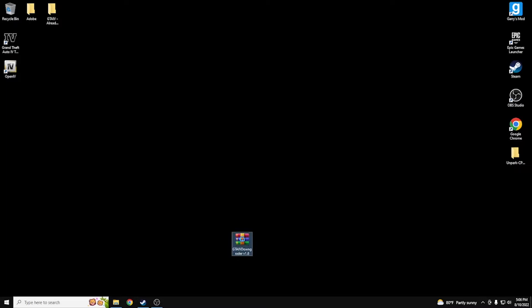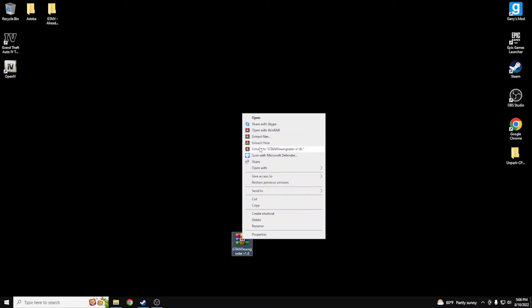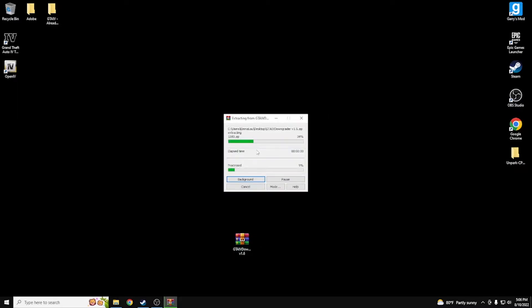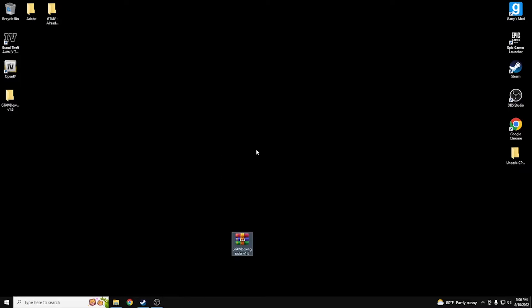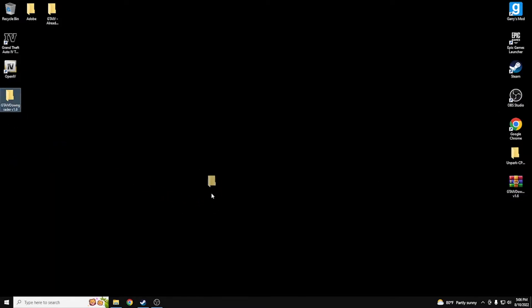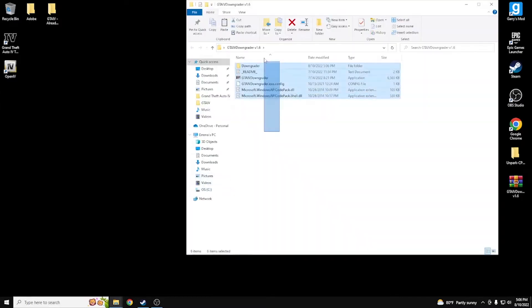First thing you want to do is pull the GTA 4 Downgrader version 1.6 to your desktop. Once it's there, go ahead and extract it — this can take anywhere from five seconds to maybe a couple of minutes depending on your PC. Once you're done, slide it off to the side because you won't need it anymore. Open the extracted folder and you'll have a set of files inside.